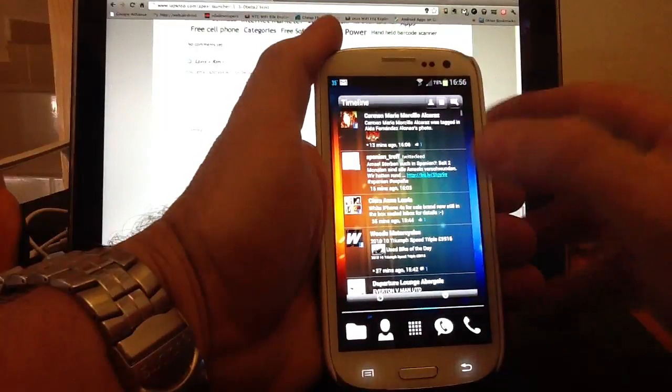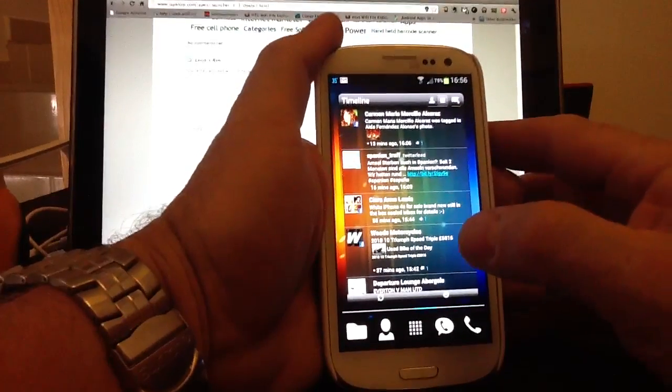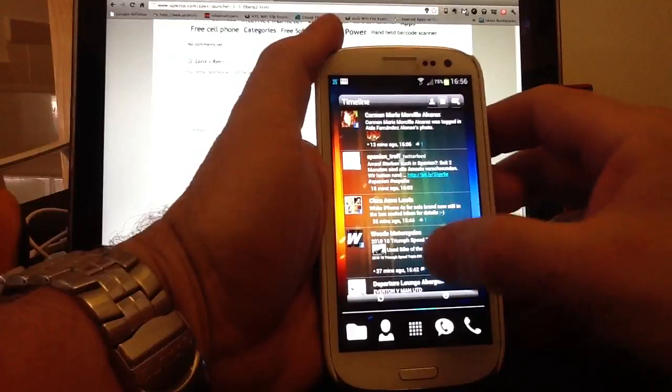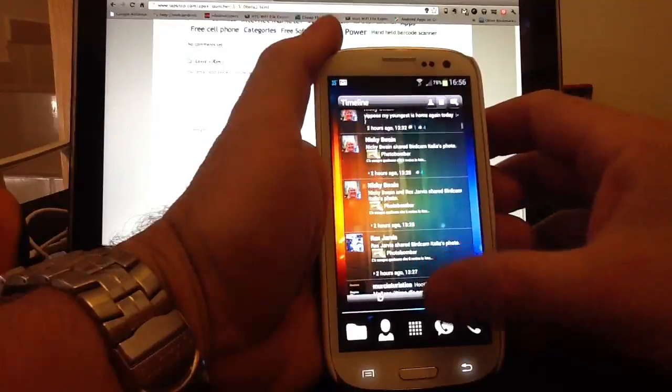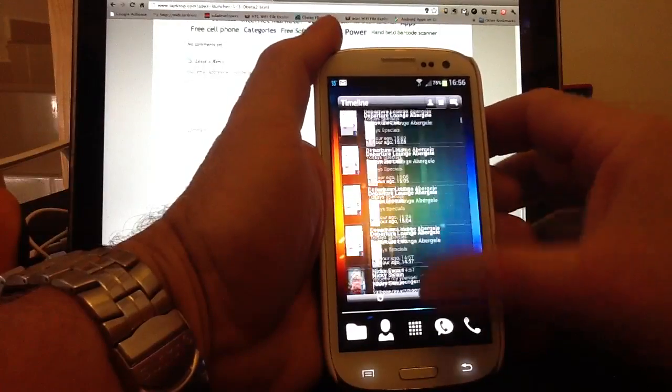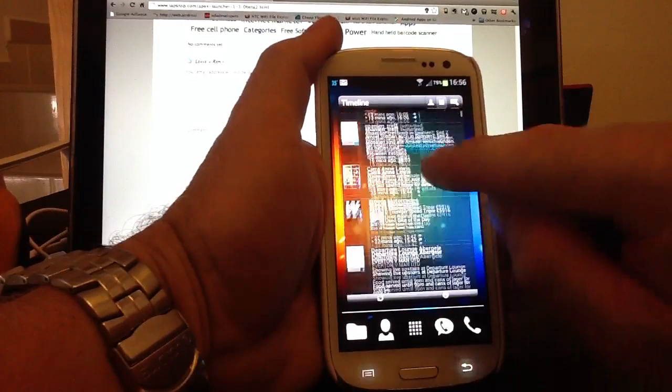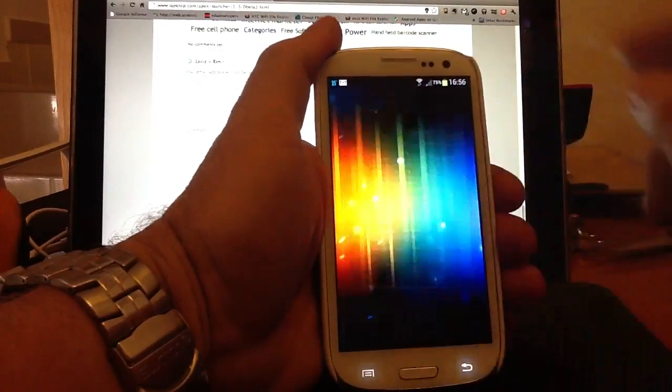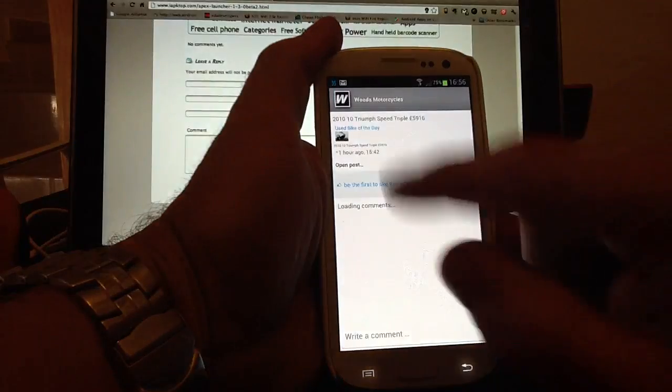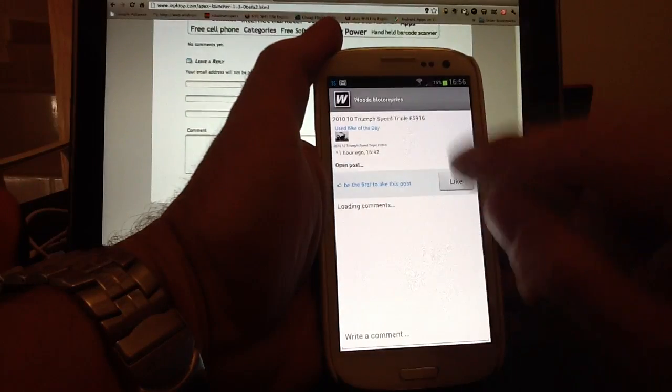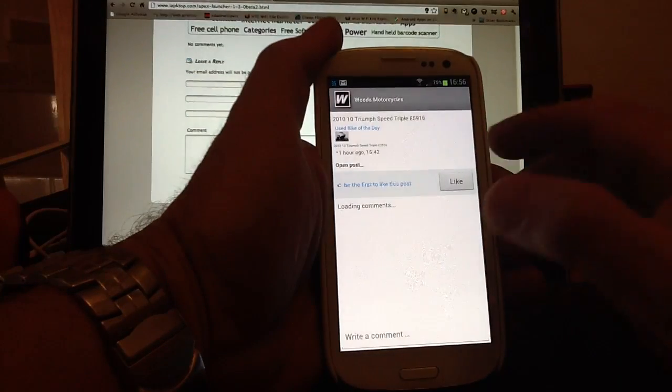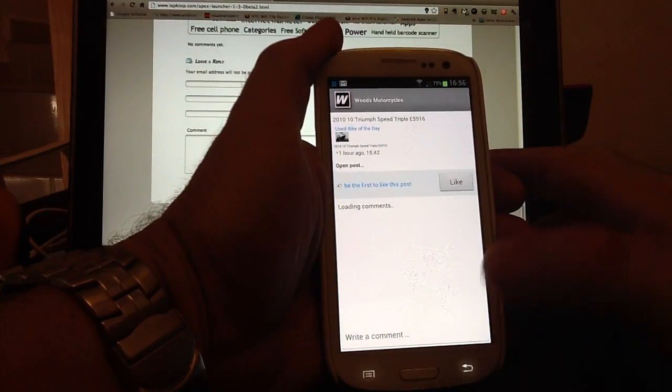This is the timeline that aggregates Twitter and Facebook in one place. So you can actually post directly from there or reply to a feed. So if you click on a feed, it takes you to the feed. You can like it, make a comment.